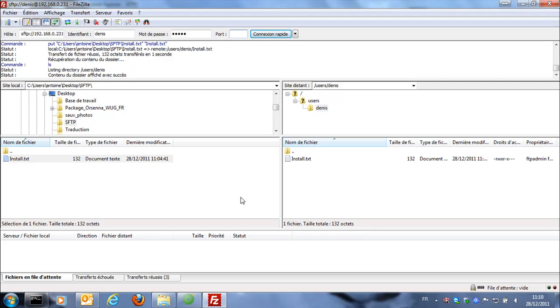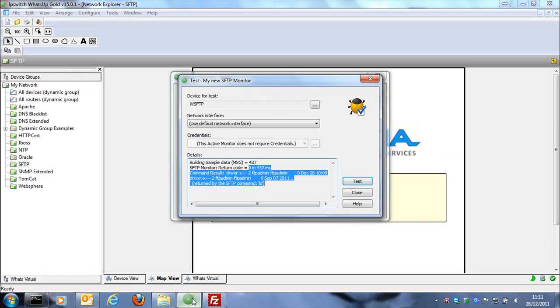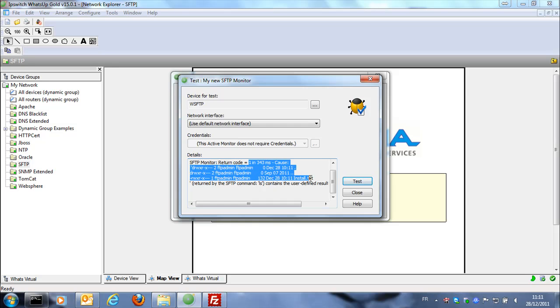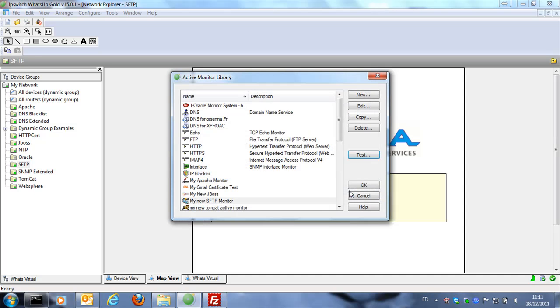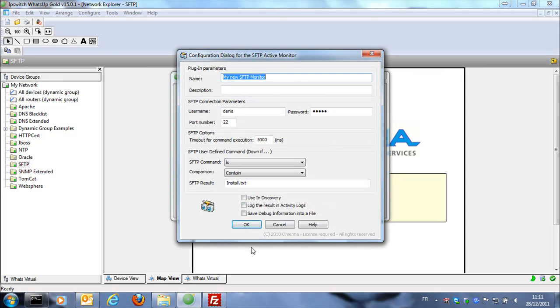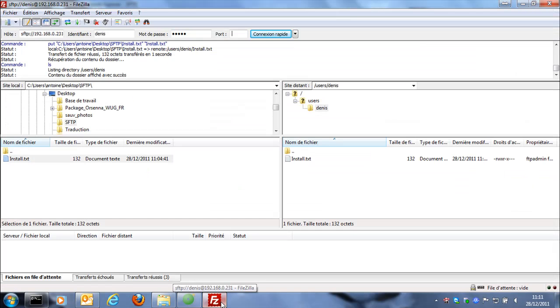And now we're going to rerun the test because the file is now on the SFTP server. And now you can see that the return code is one, meaning that the monitor is down because the file is in the folder.